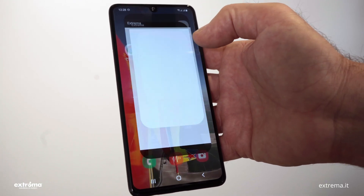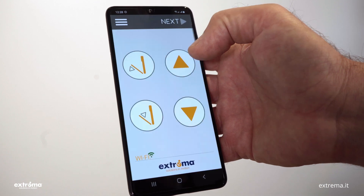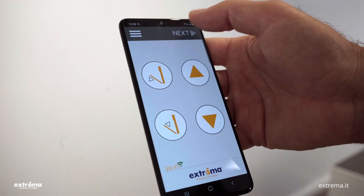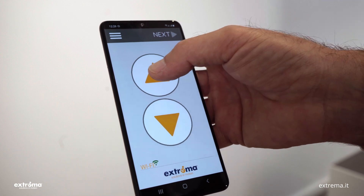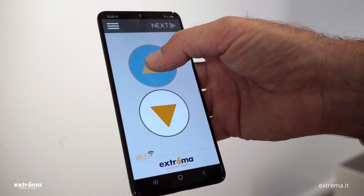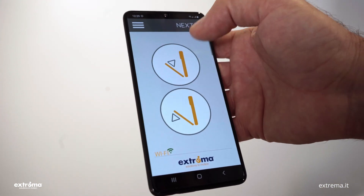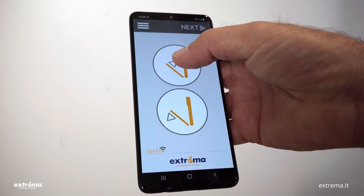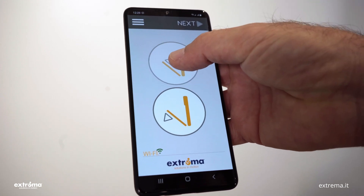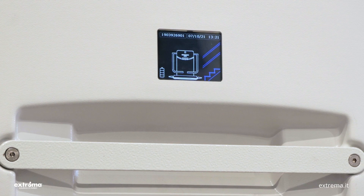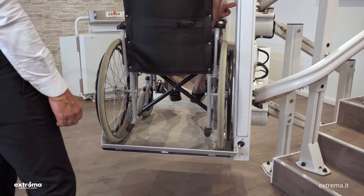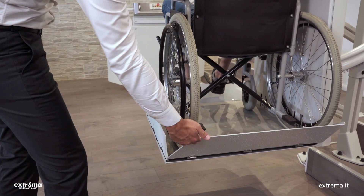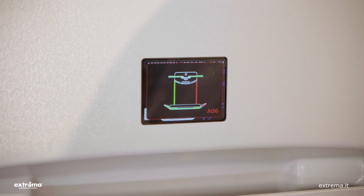A dedicated app for Android or iOS smartphones is also available, which replicates the functions of the floor button panel to ensure maximum usability. The color display on the machine provides simple and immediate information about its operating status.